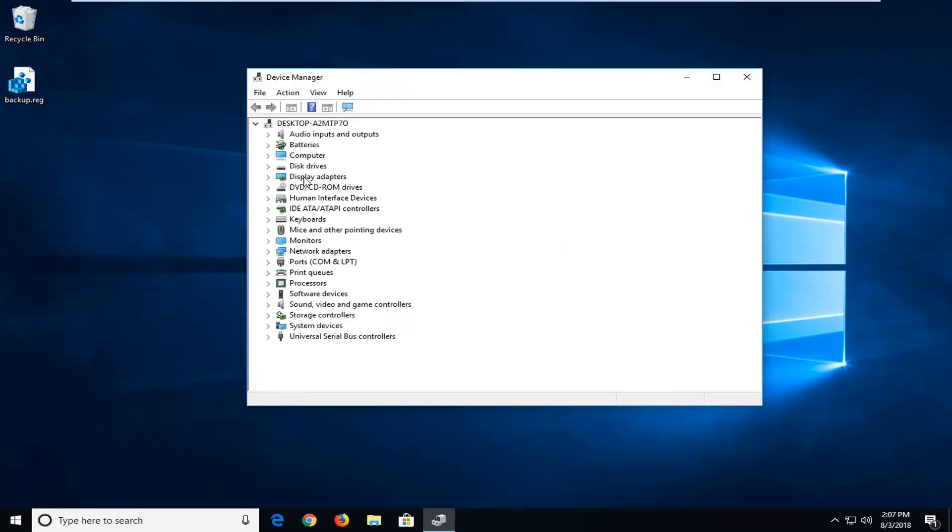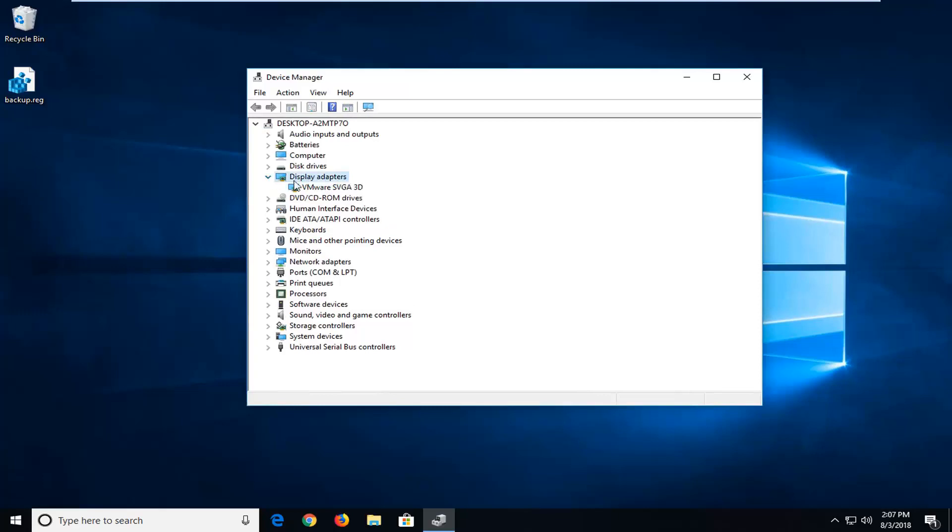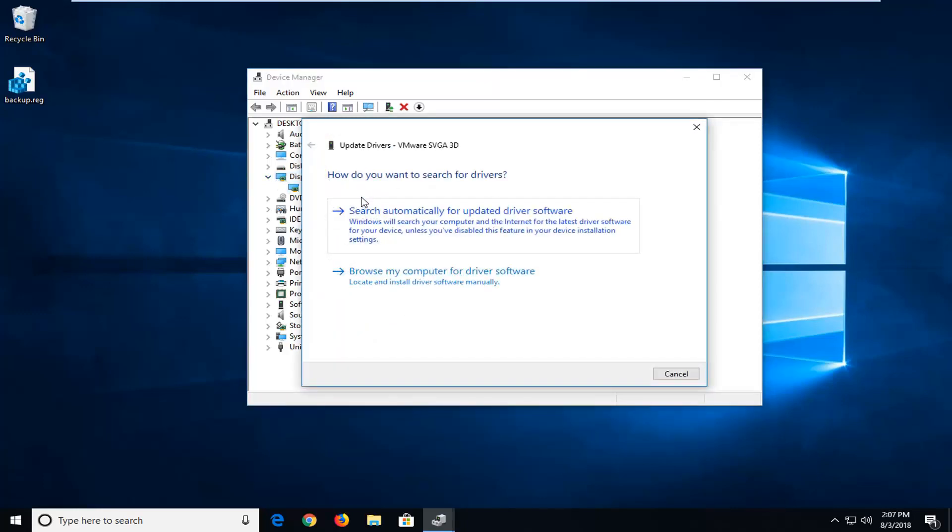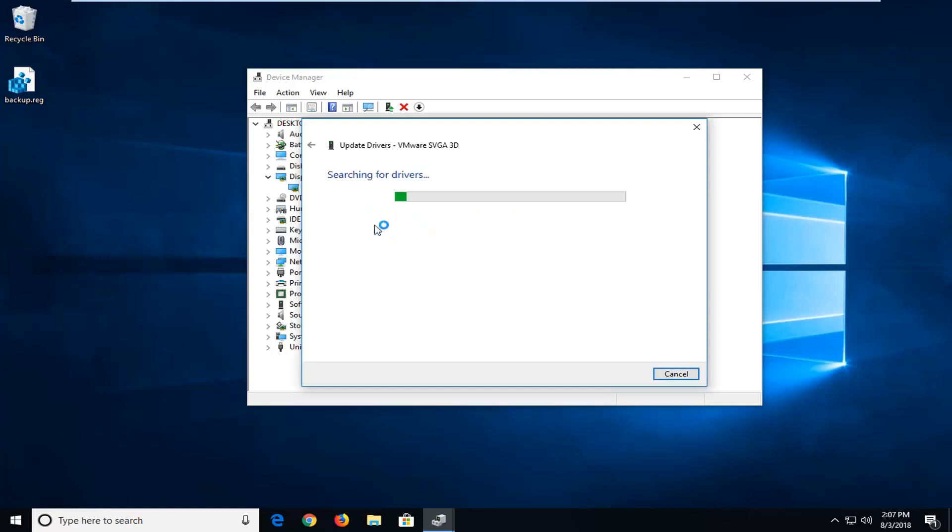Now you want to expand the display adapter section, so just double-click on it or left-click on the arrow next to it one time. So whatever's under here, you want to right-click on it, left-click on update driver. I'd suggest searching automatically for updated driver software. Windows will search your computer and the internet for the latest driver software for your device. So I'm going to left-click on that.